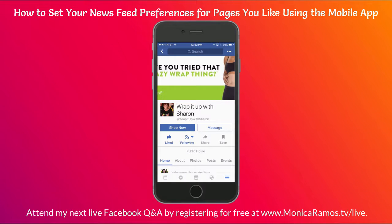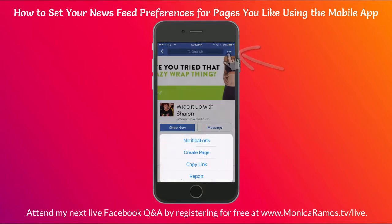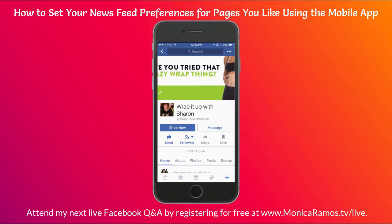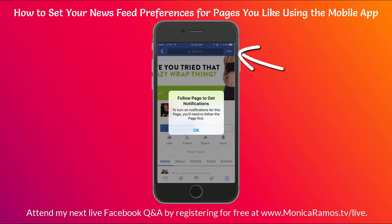There are several ways to edit your notifications from a page. You can click on the three dots in the upper right corner and then tap Notifications. If you're not already a fan of the page by liking it, you'll need to do that first. If you don't see the Like button with the thumbs up, you haven't liked the page yet. Otherwise when you click those three dots you'll get a message that says you must first like the page.